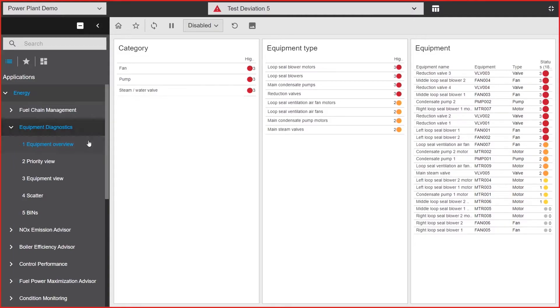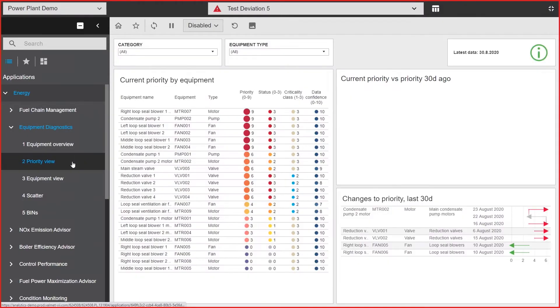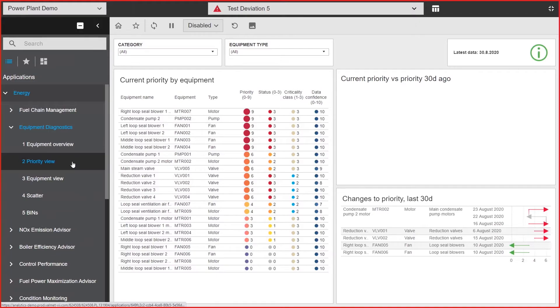Second, we have the priority view. Priority view is your ultimate tool for monitoring meetings. It gives you instantly a list of deviating equipment in the order of criticality and level of deviation. This is a great tool for maintenance managers and operations managers to support in the decision-making process and prioritization of daily activities.